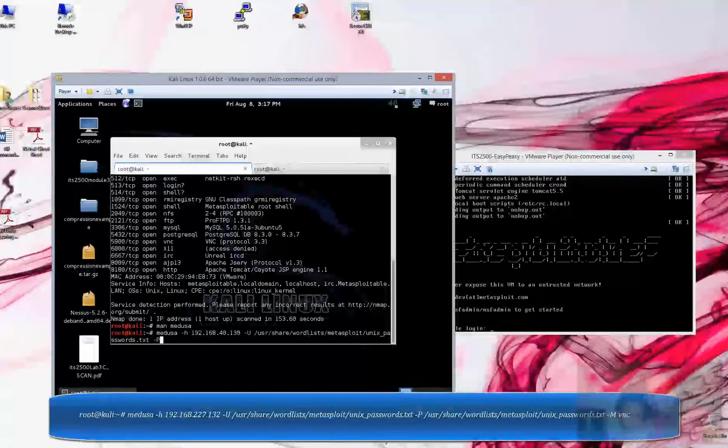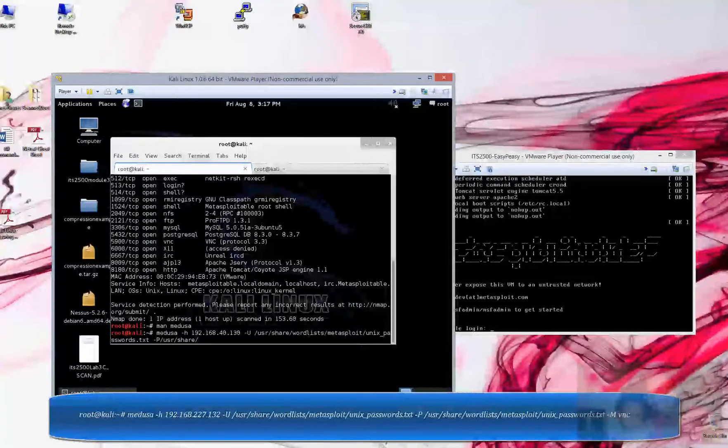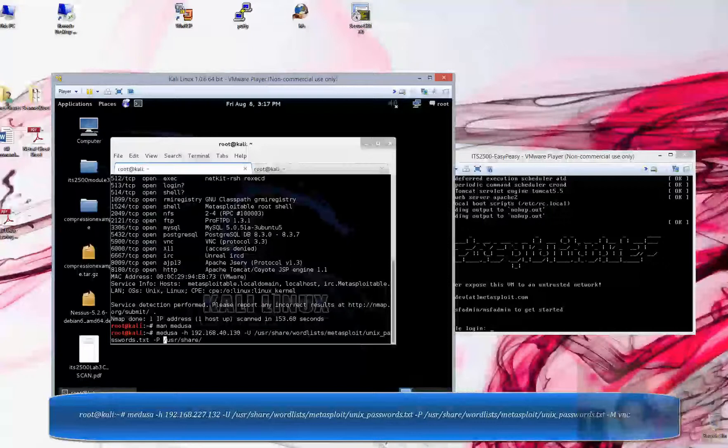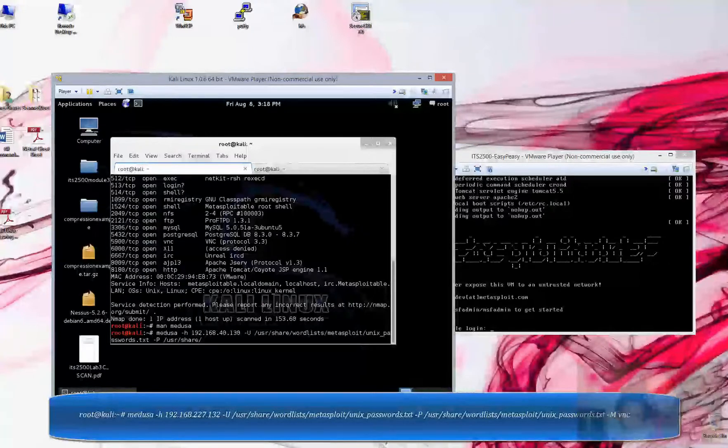Dash capital P will reference the password list, and I want to type all this out and have an error. There should be a space there. It's capital P for the switch, and then you're specifying the actual location and file name.